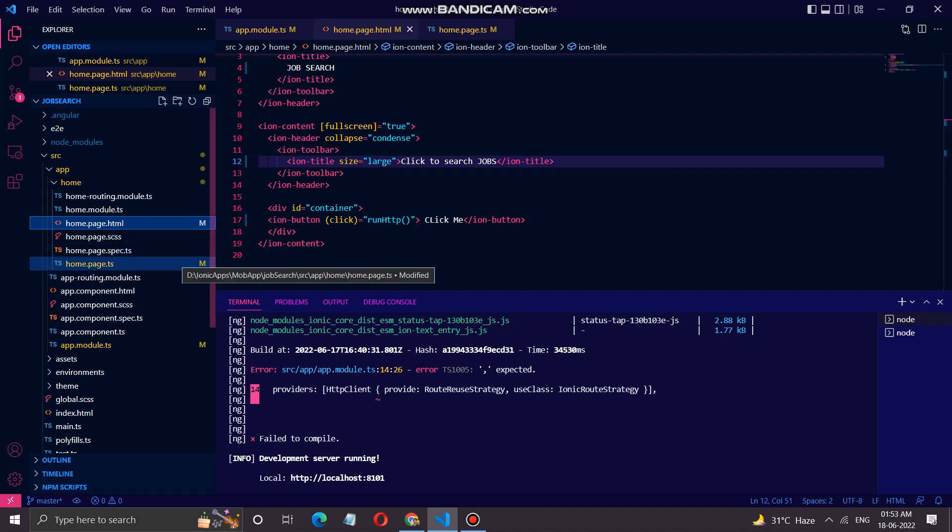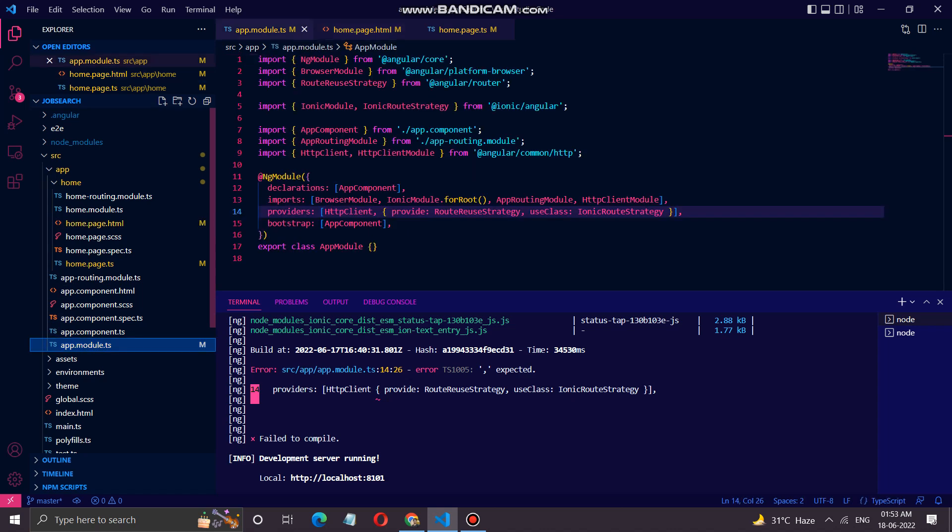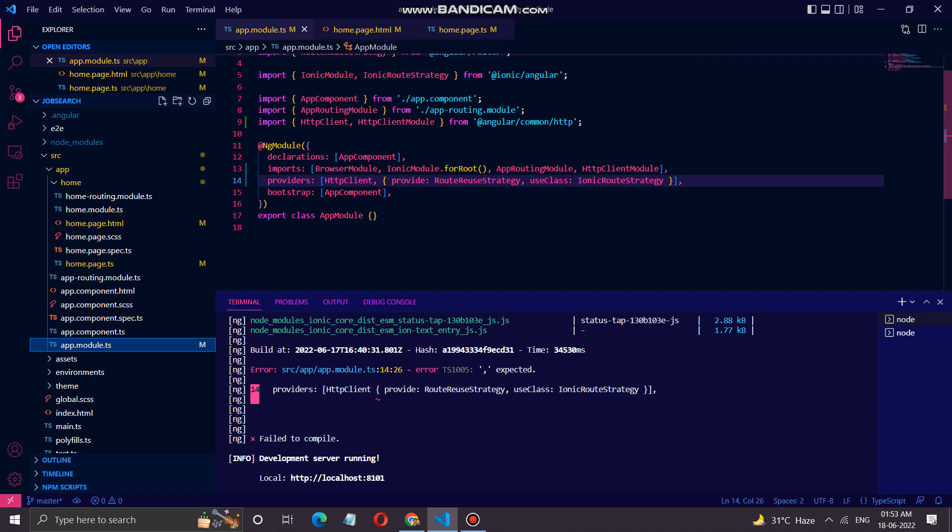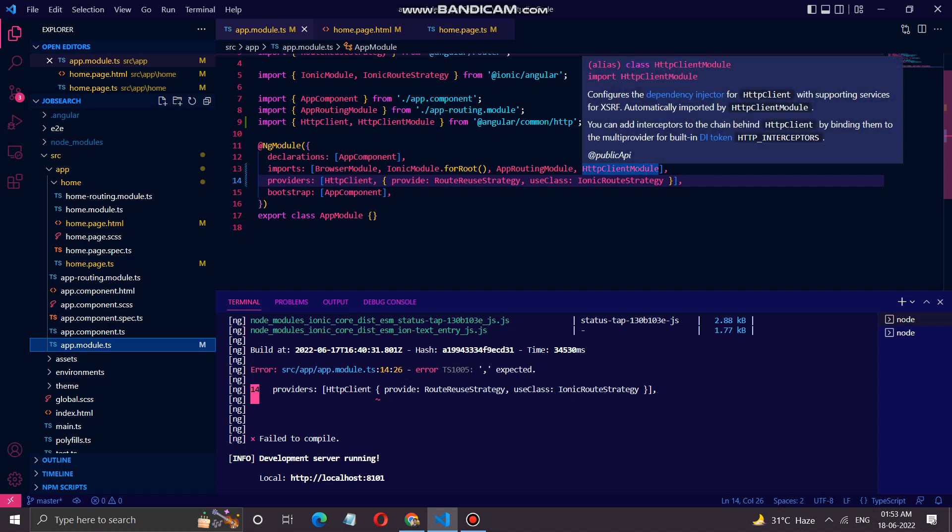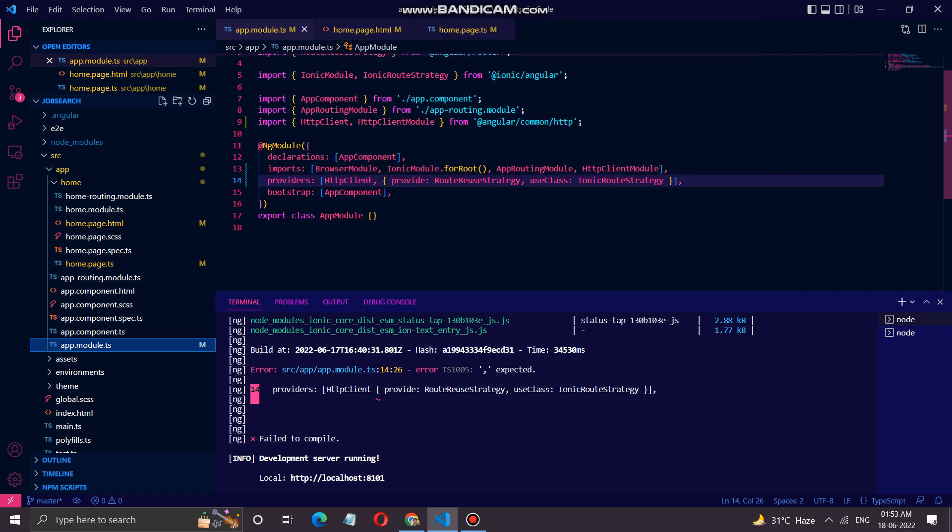In order to call the API, we had to import two modules in the app.module.ts section, which is import HttpClient and HttpClientModule. We had to add these imports in the import section in the NgModule. Here we have added HttpClientModule in the imports, and in the providers we have added the HttpClient.